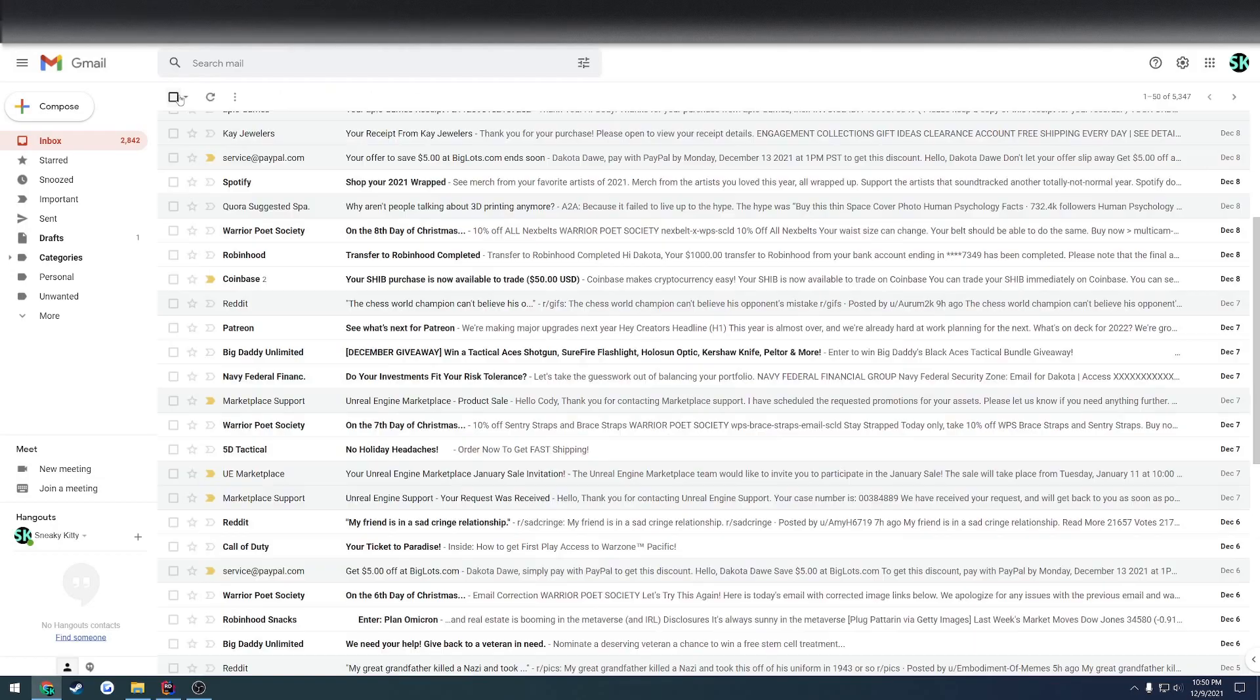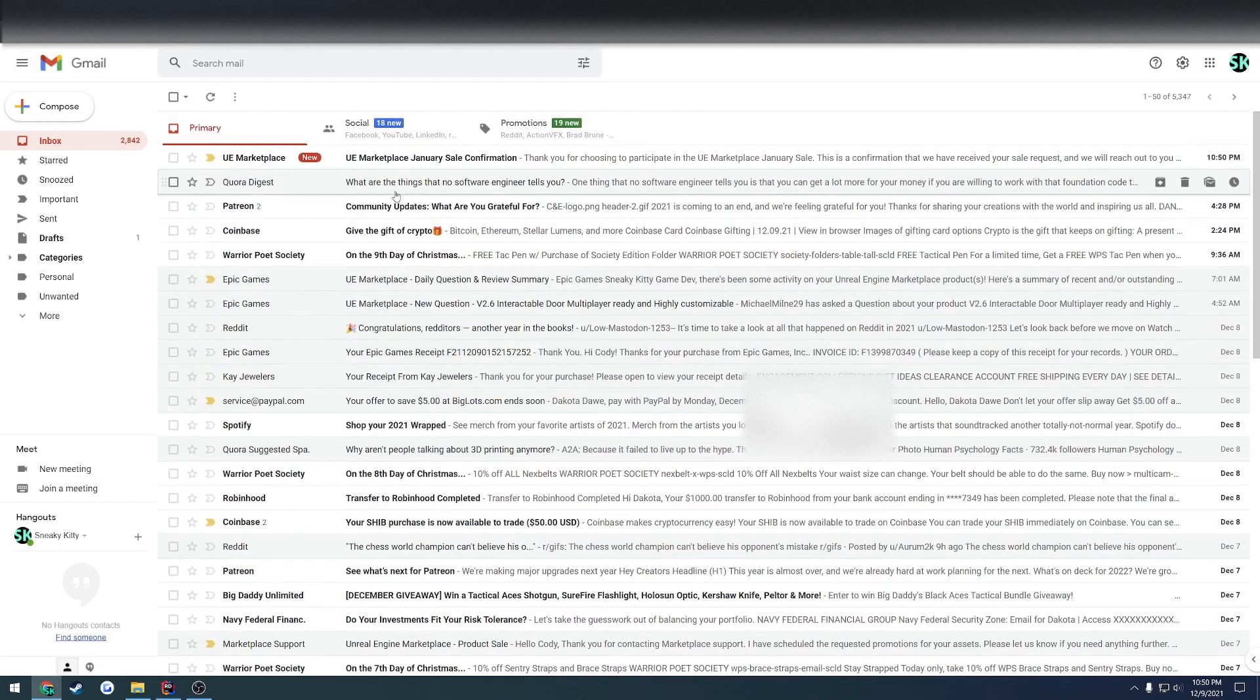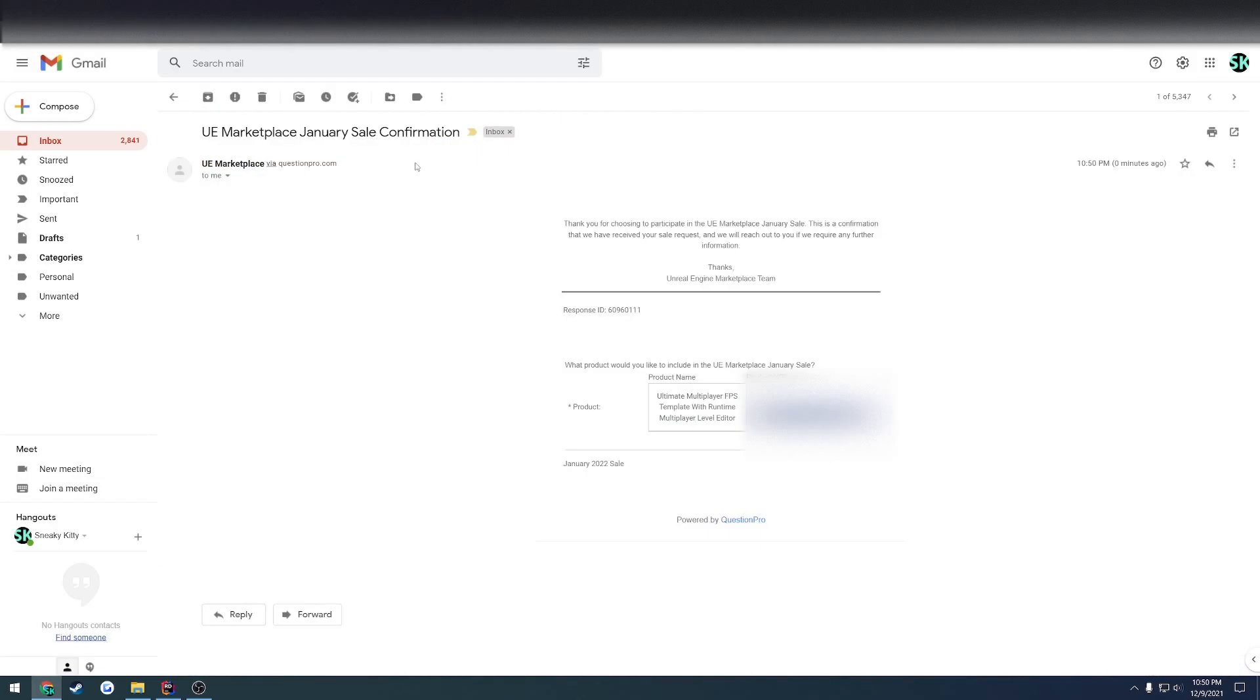Then if you go back, you should receive the sale confirmation. So that pretty much sums up how you would submit to be in one of their sales, such as their January sale or their Black Friday sale. Next up, I'm going to show you how to manually submit your products for sale.